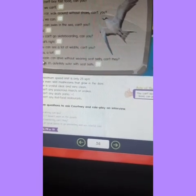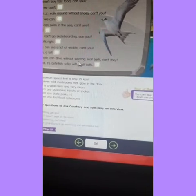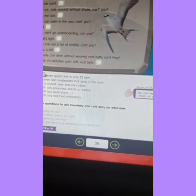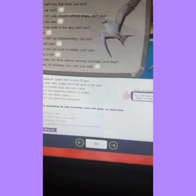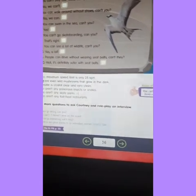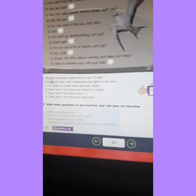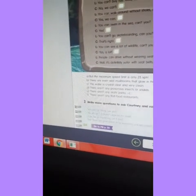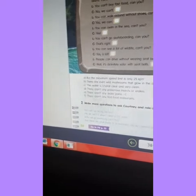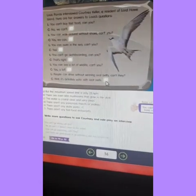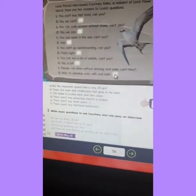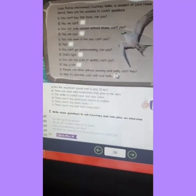And the last one: People can drive without waiting to see the belts, can't they? But the maximum speed limit is only 25 kilometers per hour. This is the answer for the last question — letter A. In that space you are going to write the letter A, which refers to the answer for the last question.